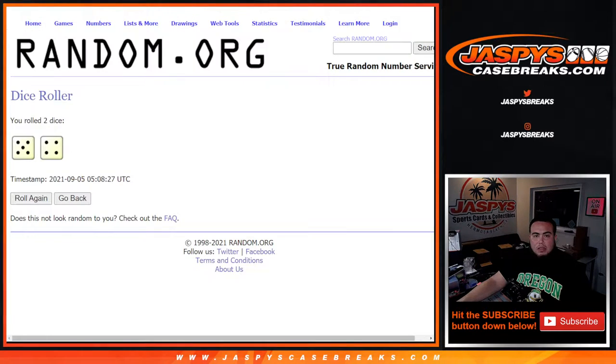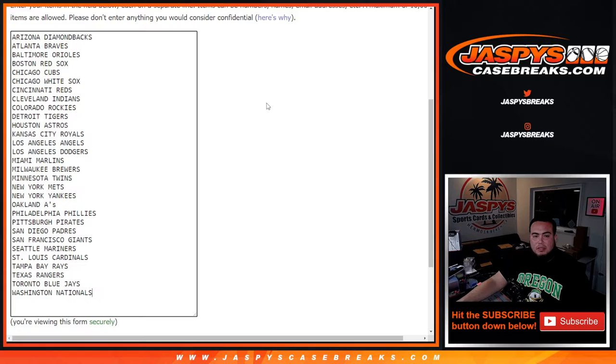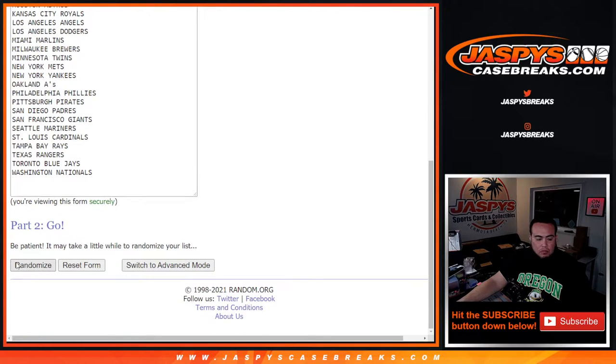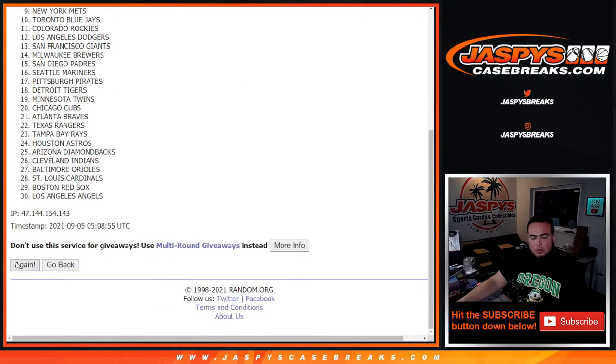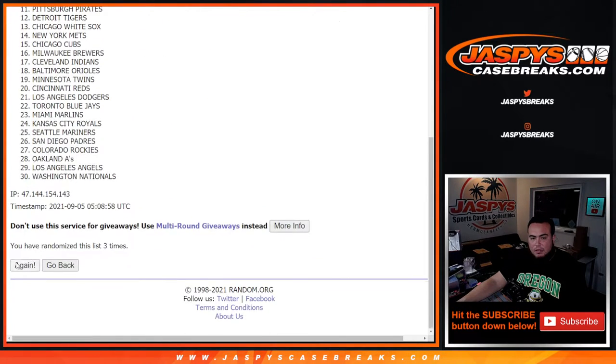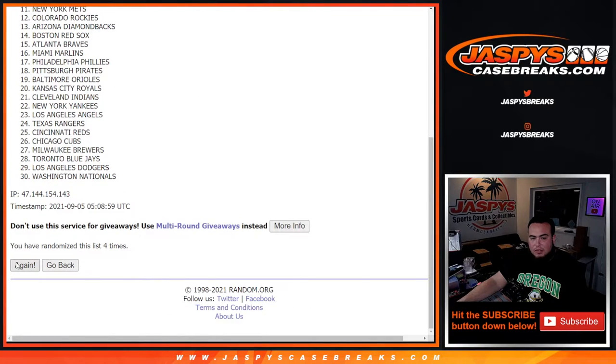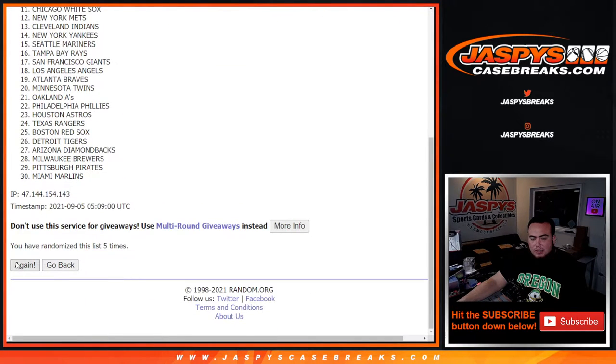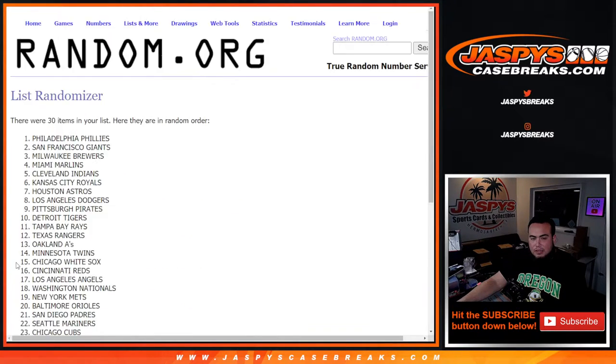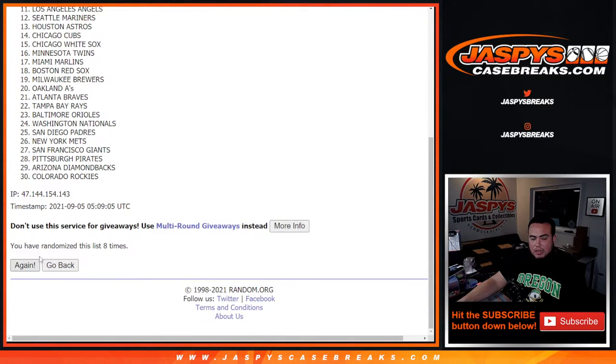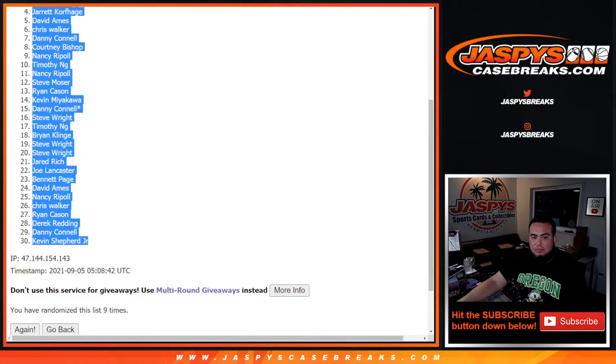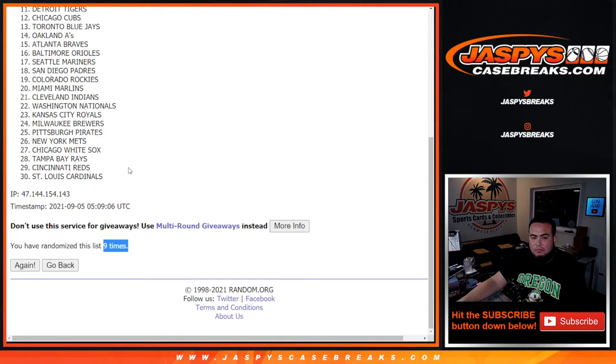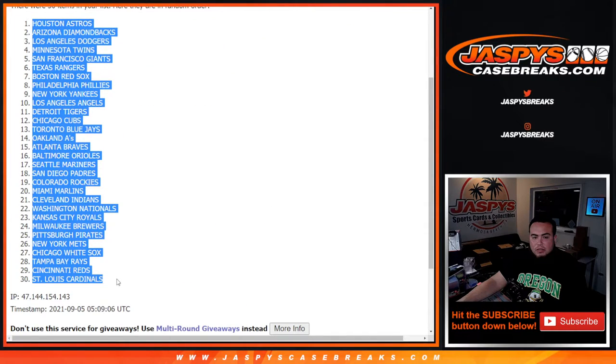Let's go nine times. One, two, three, four, five, six, seven, eight, nine. Houston Astros down to the St. Louis Cardinals.